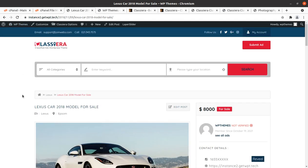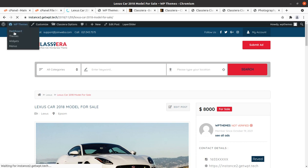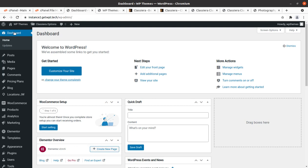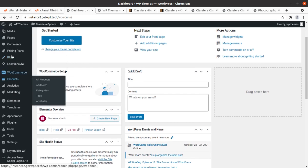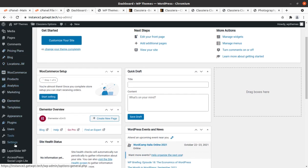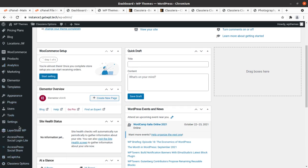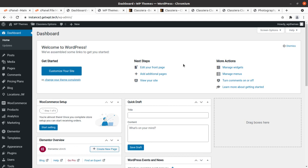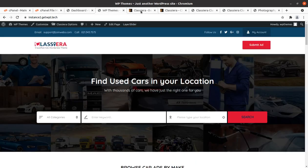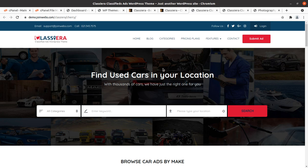I believe I have shown you everything about the Classiera WordPress theme. If you have any questions regarding this theme, don't hesitate to ask in the comment section — we will try our best to answer all your queries. You can get the theme by following the link given in the description, along with the hosting plan and pre-installed theme. Let us meet in another video. Meanwhile, you can develop your classified ad listing or directory listing website using Classiera. Thank you for watching, keep building.